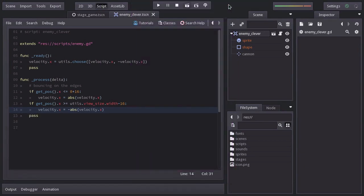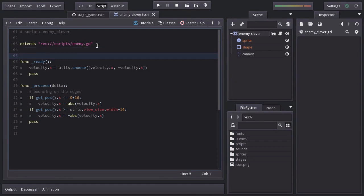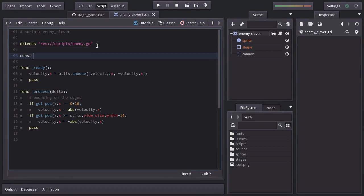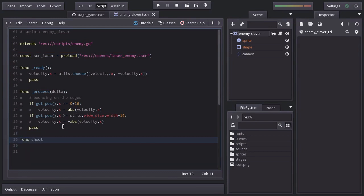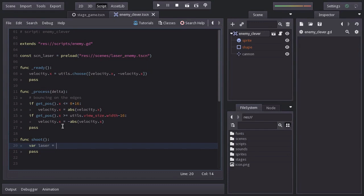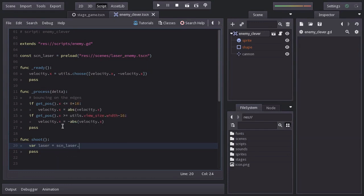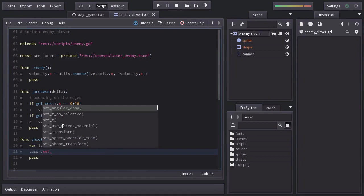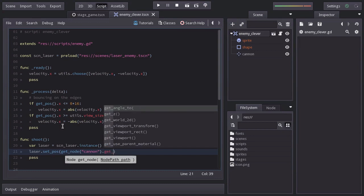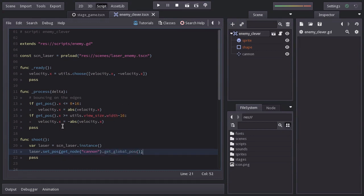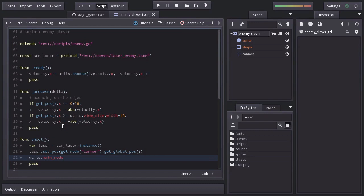To make it shoot, I'm going to declare a constant variable named scnLaser equals to preload passing the path of the laser enemy scene. Let's create a function named shoot. In here, we're going to declare a laser variable equals to scnLaser.instance. Then we're going to set its position to the cannon node global position, and finally we will add it as a child of the main node.